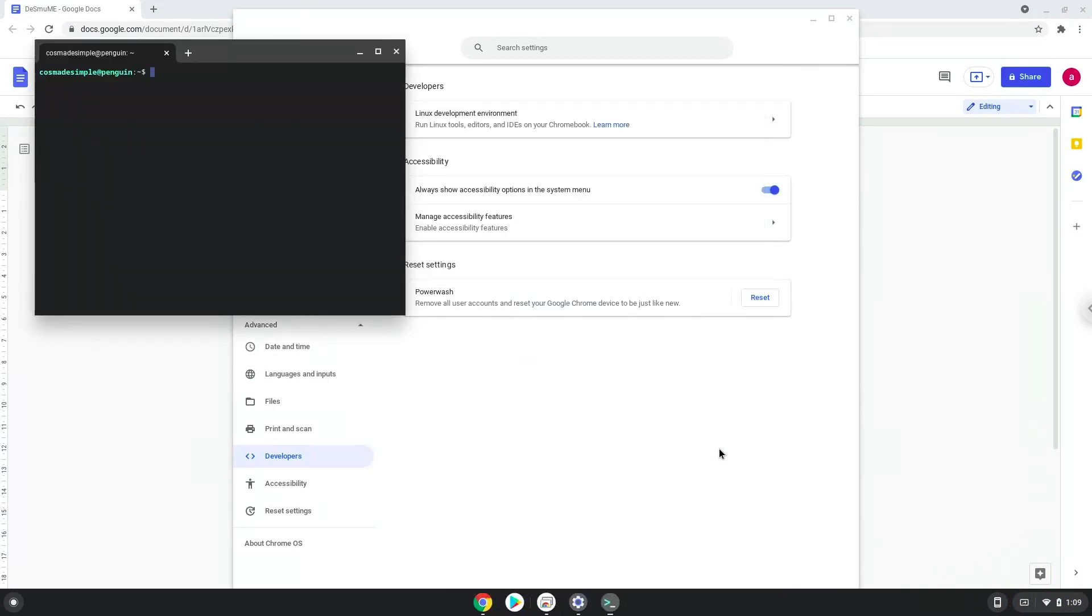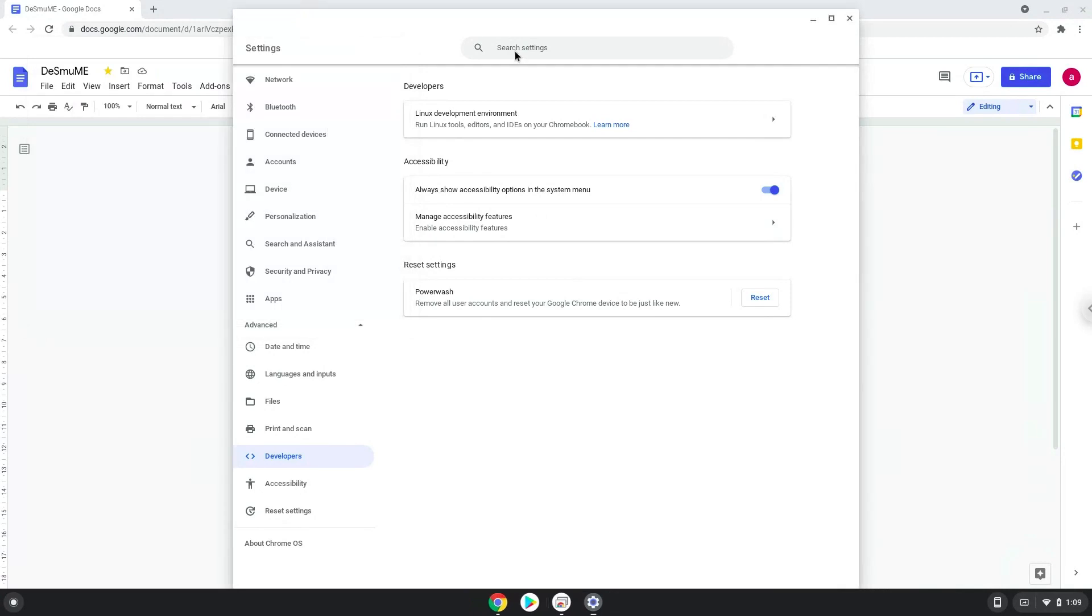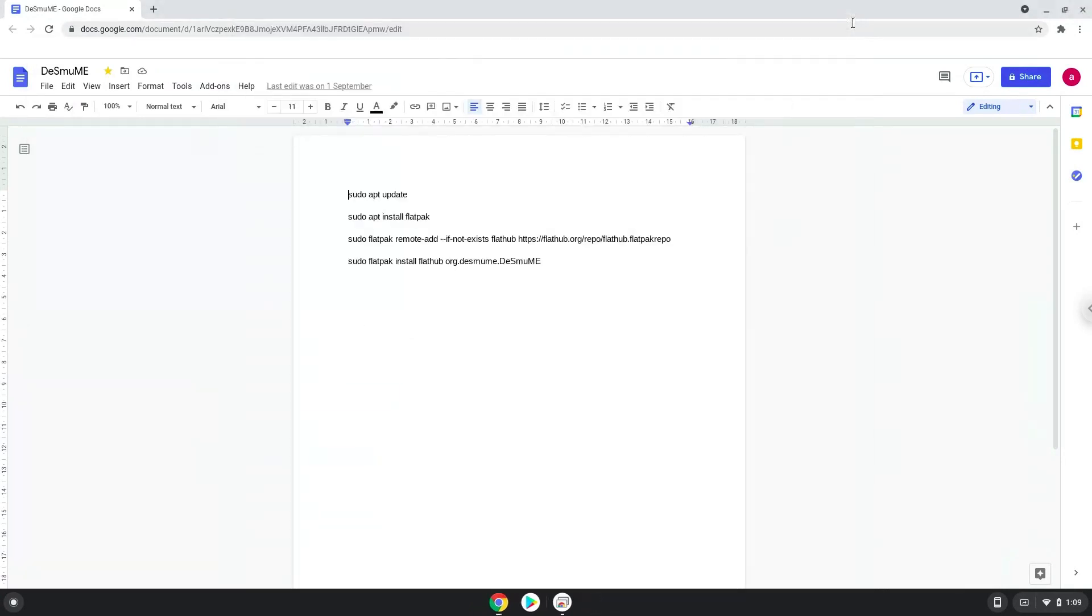Now that we have enabled Linux apps on our system, we will continue to the next step, which is to run several commands in a terminal which will install Desmume. All the commands are in the video description. Now we will copy the first command and open a terminal session from our app menu.